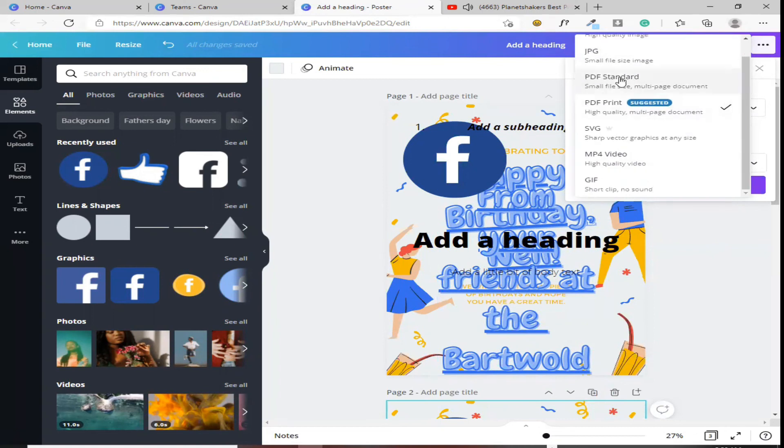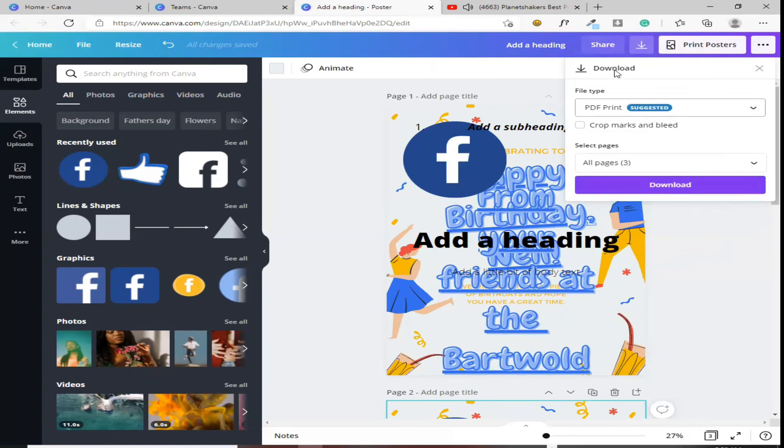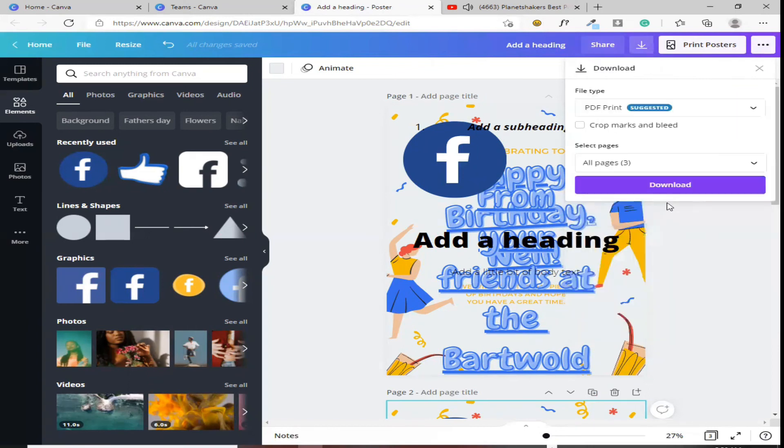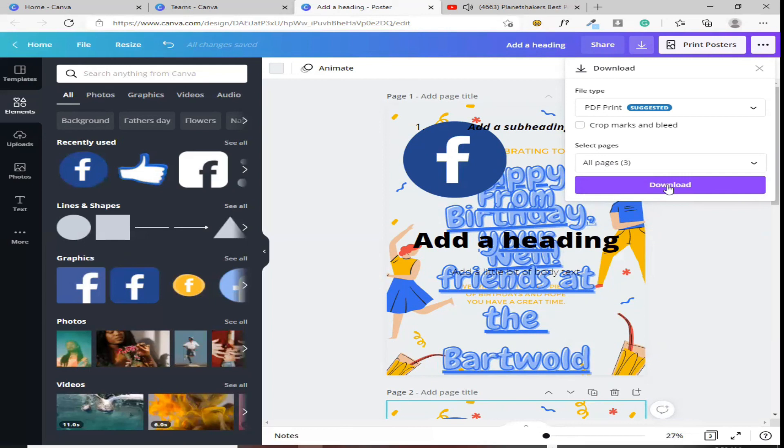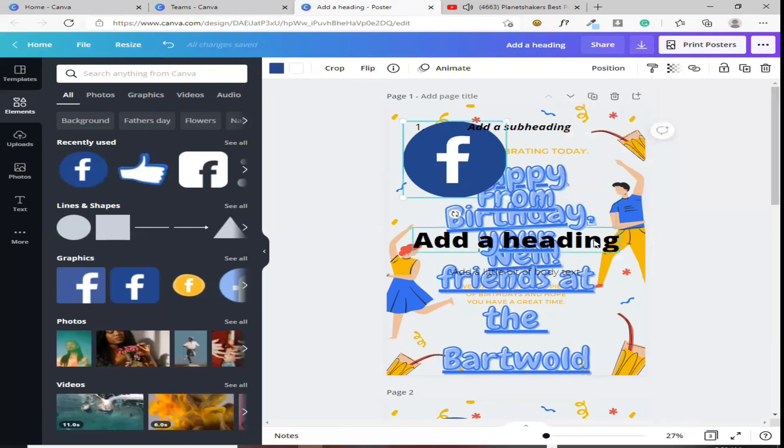Kung PDF naman ito, depende kung ano yung ginawa mo, dun mo rin, yun din ang i-click mo, para yun din. After mo i-click yung download, dito sa taas. After mo yun i-click, ito naman. Para, masave na siya sa folder na gusto mo. Ayan. Ganun lang po yun.